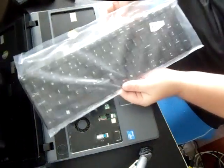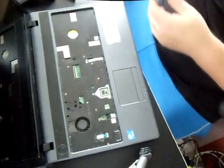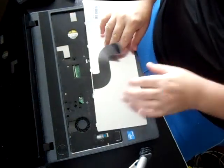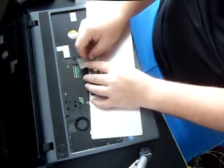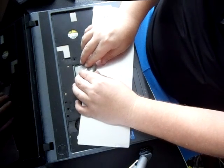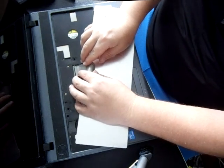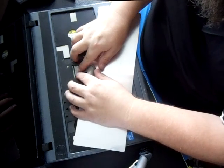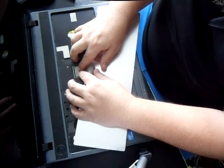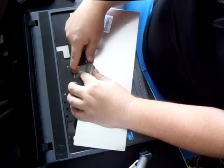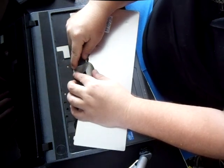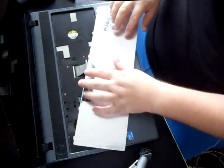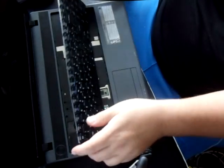There we go. So pretty much the only thing we have to do is put the ribbon in here. Make sure it's flushed up against there, and then you're going to push that tab down. Give a little bit of resistance just to make sure it's in there good.